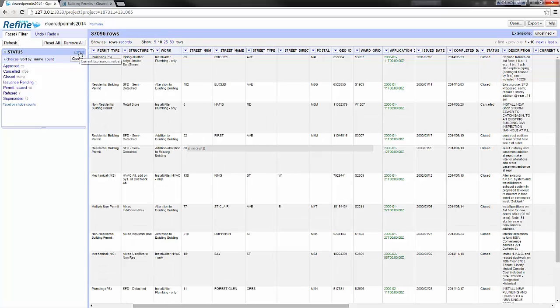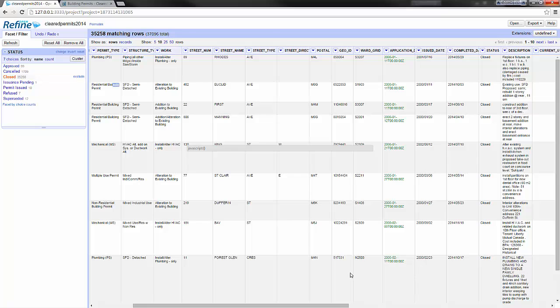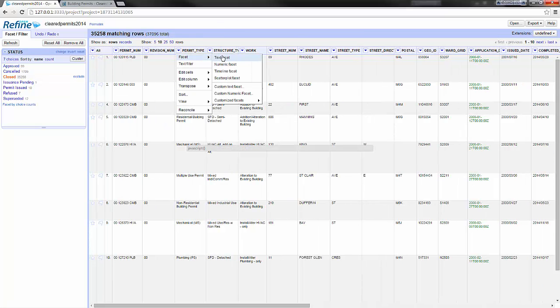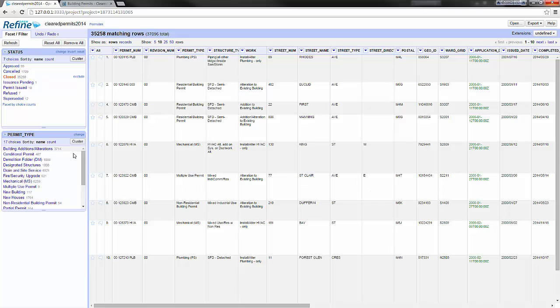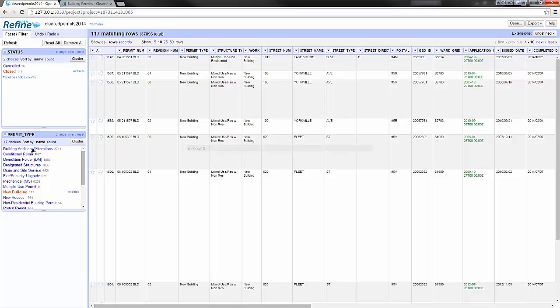Now let's look at the AND condition. In this case I want all the permits that are closed, so completed during the year, but also that are building permits for new buildings. So if I create a new facet for permit type and select new building, I will display only the 117 rows that are closed and new building.